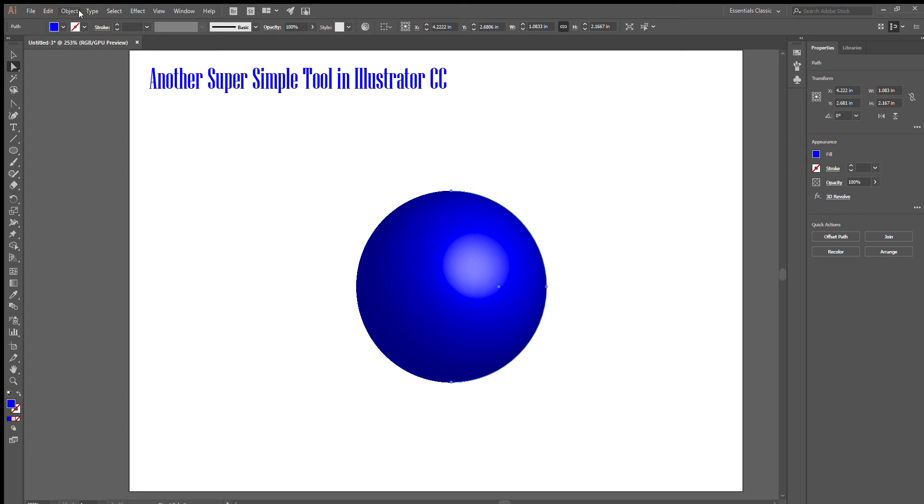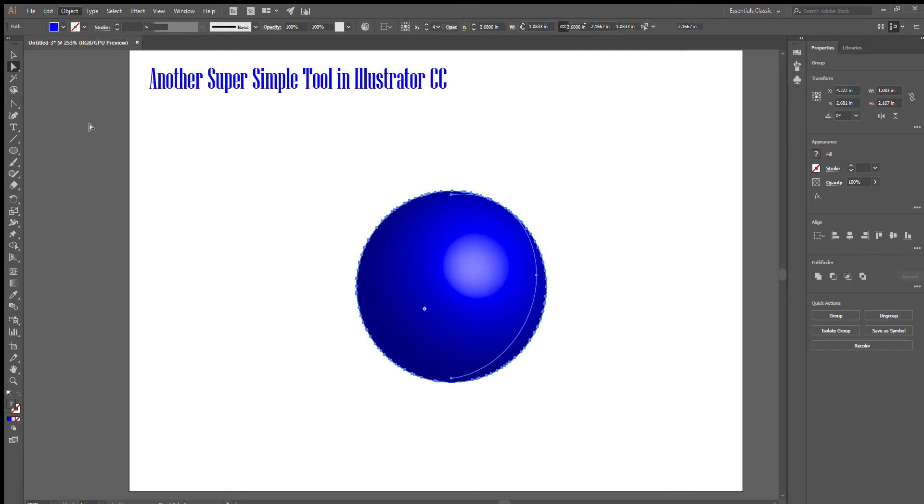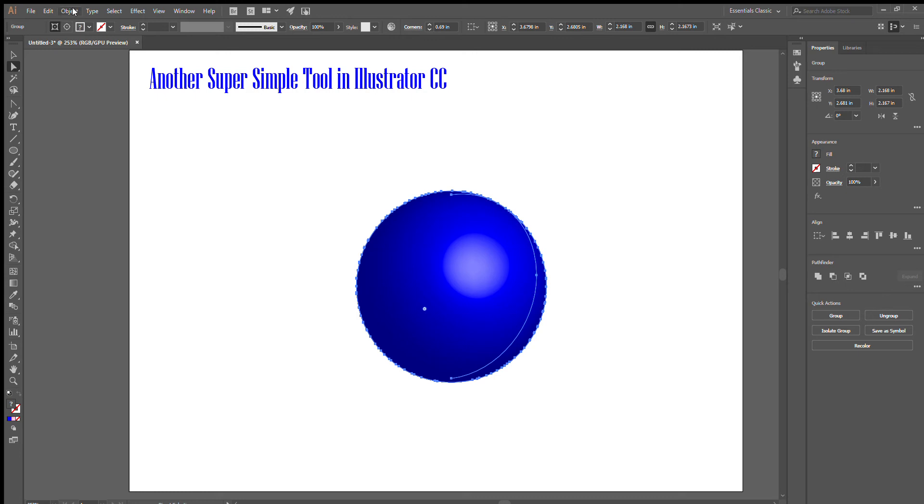The only thing is, if you want to change anything after this, you're going to go up to Object and Expand Appearance in order to change any color, shading, or gradients. If you need to expand it more, you hit expand again.